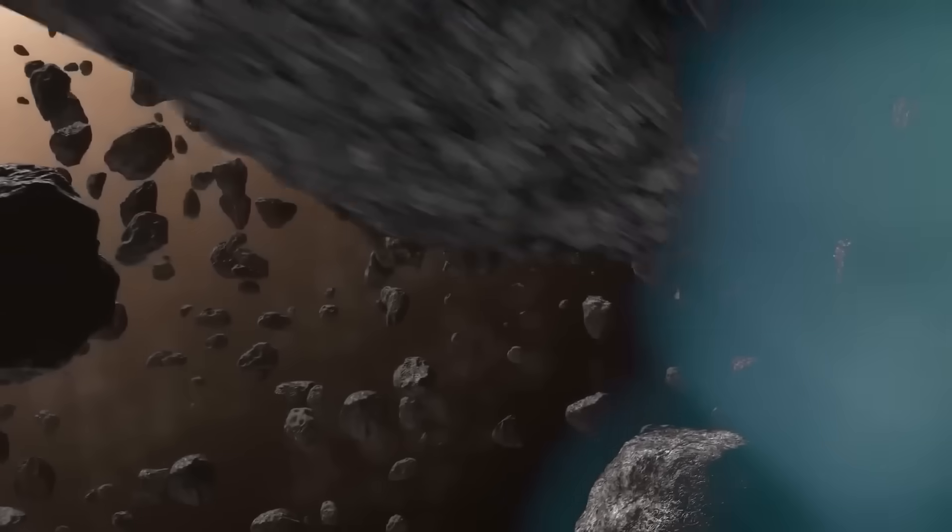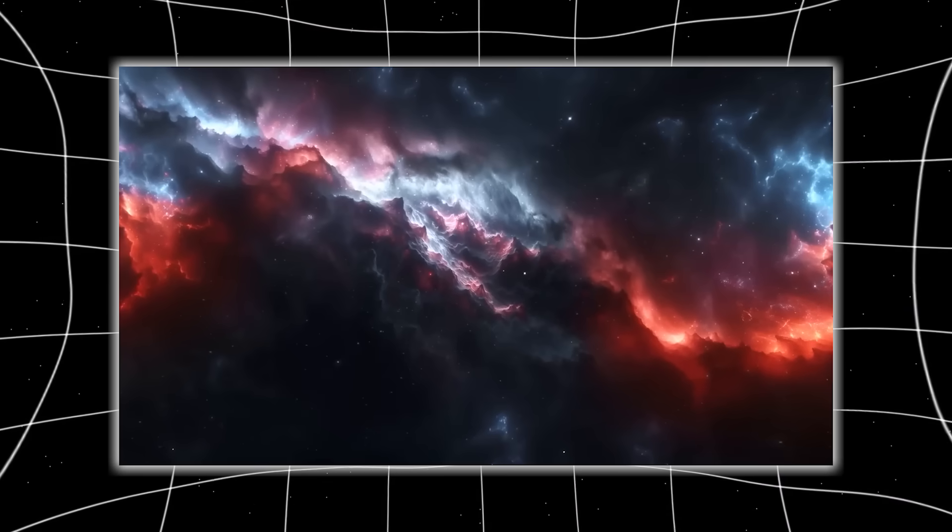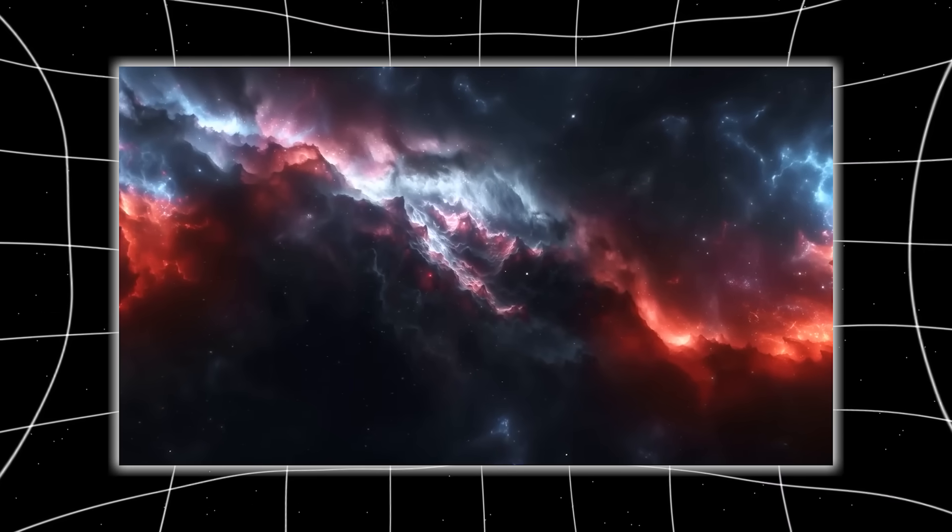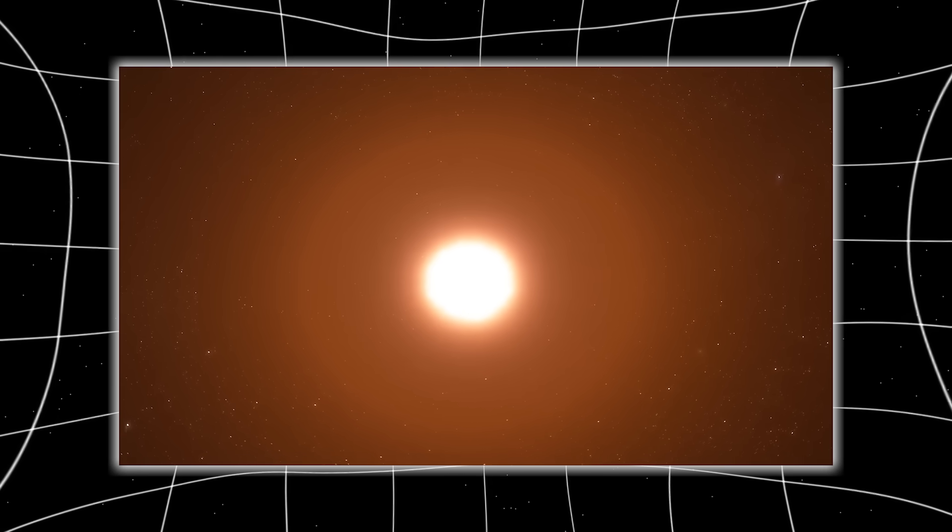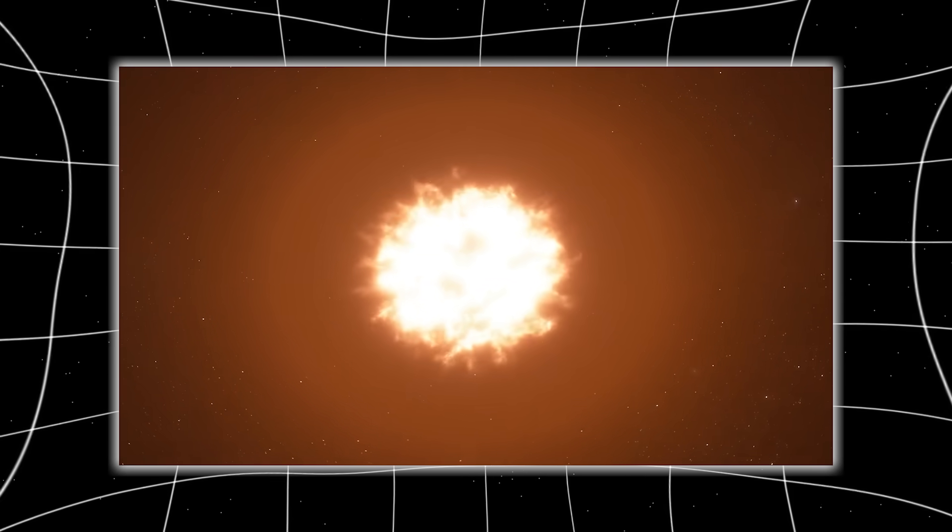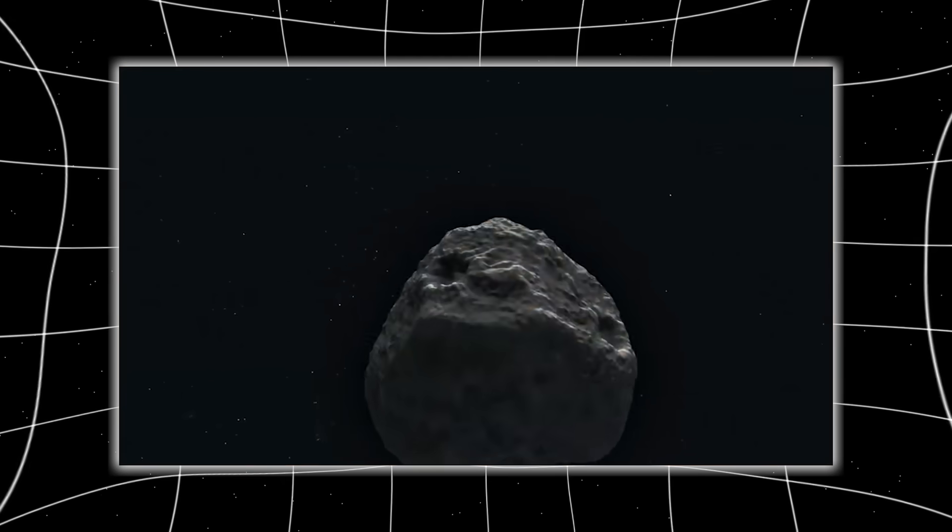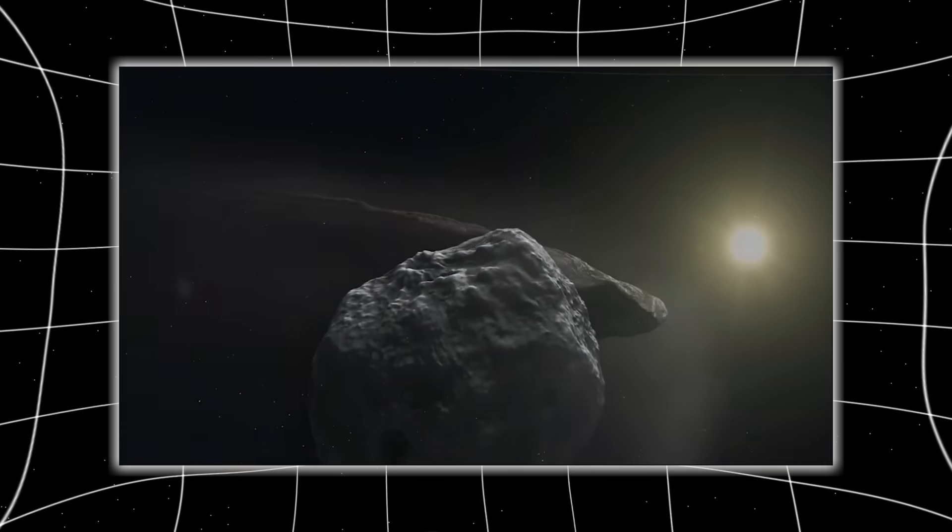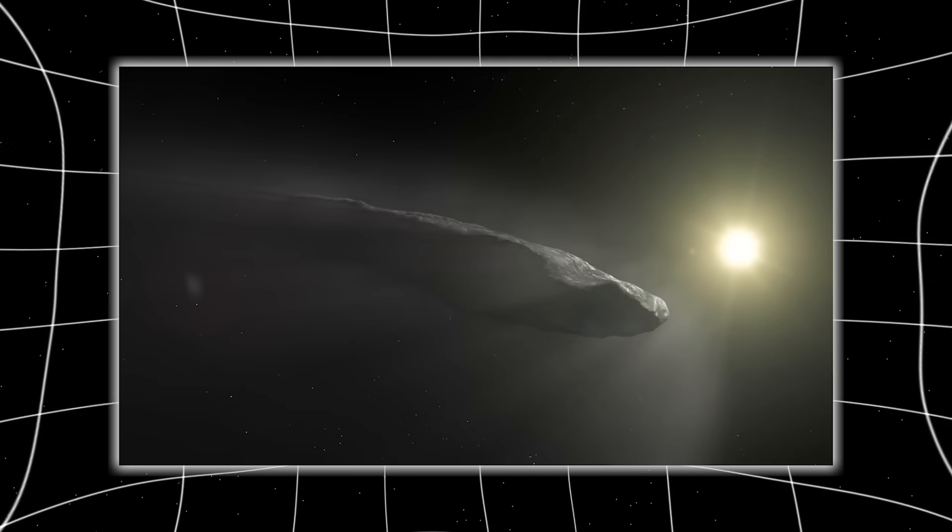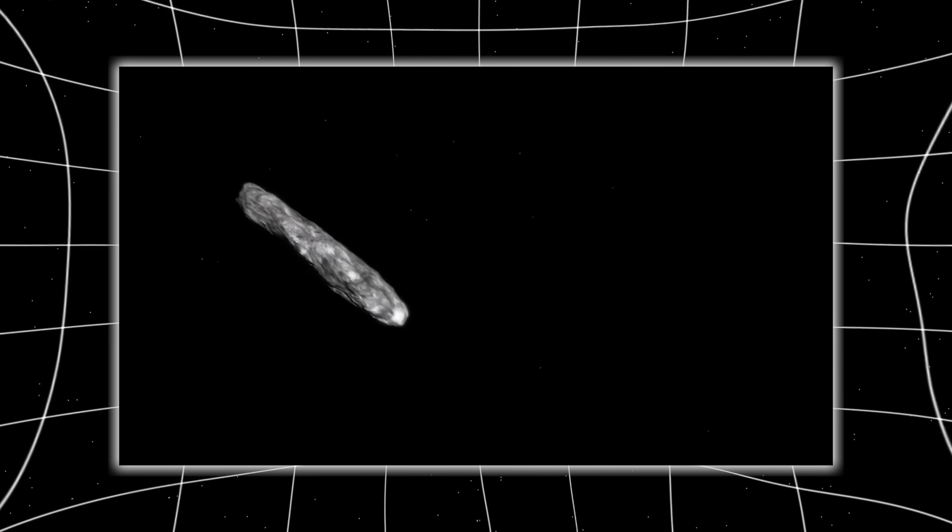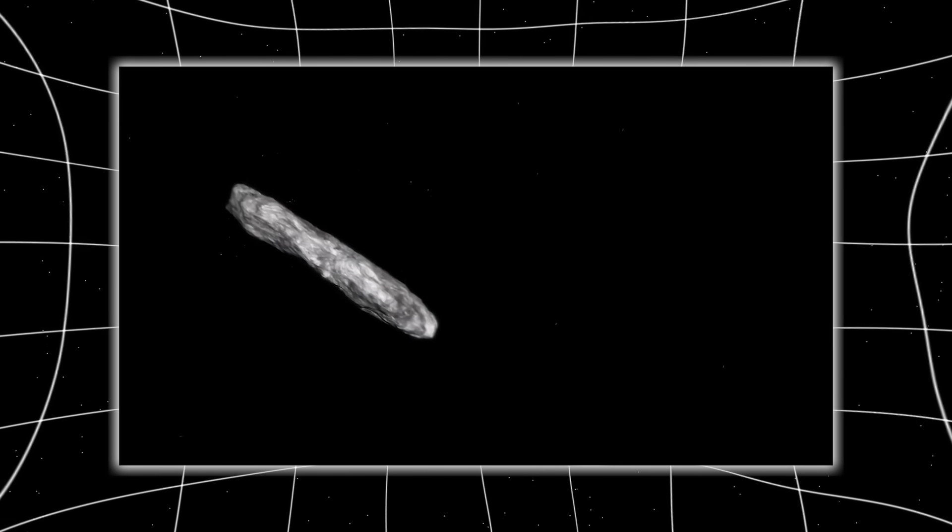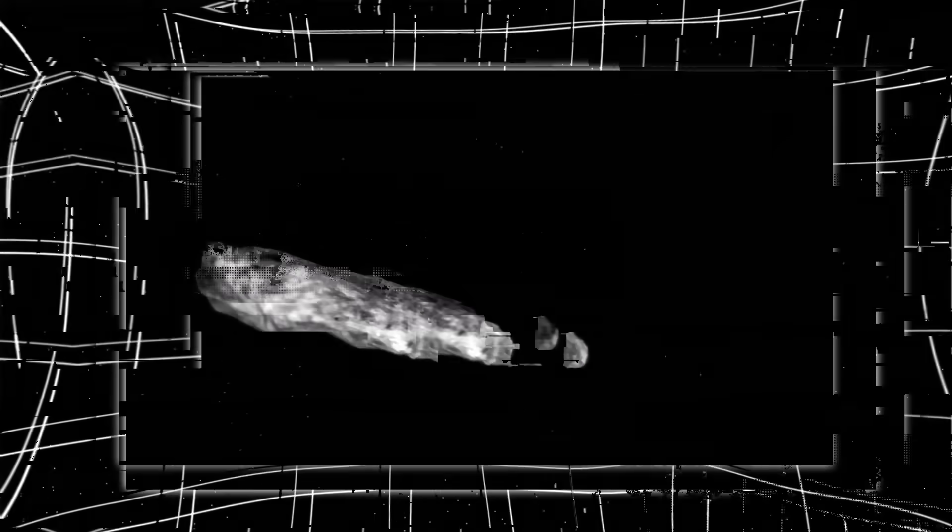This isn't an asteroid from our belt, nor a comet born in the frozen Oort cloud. No, this is an interstellar object, something that has traveled unfathomable distances through the dark, cold ocean between stars, and for the first time, Webb has captured its details with frightening clarity.